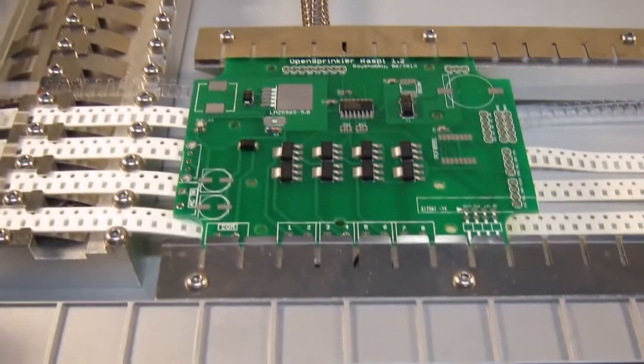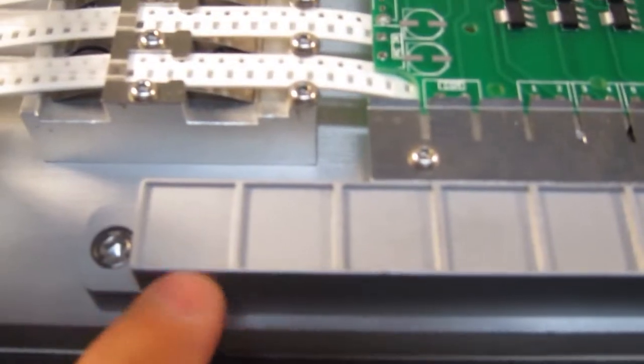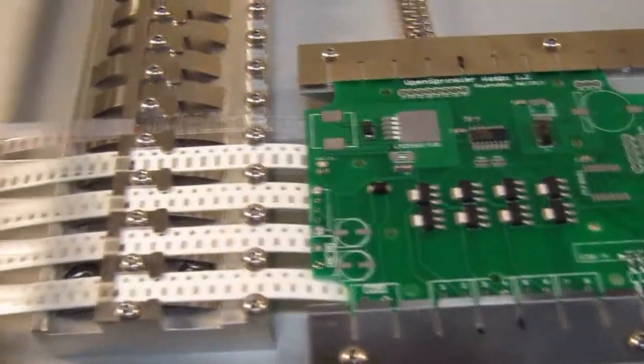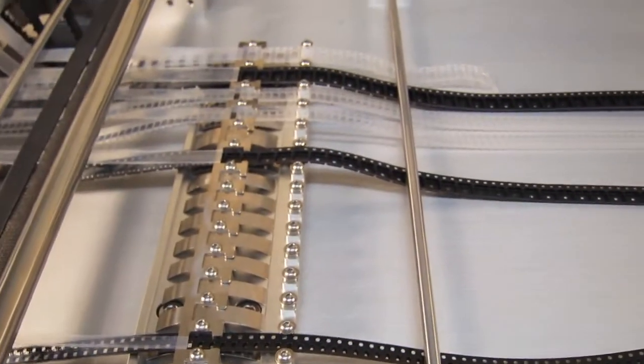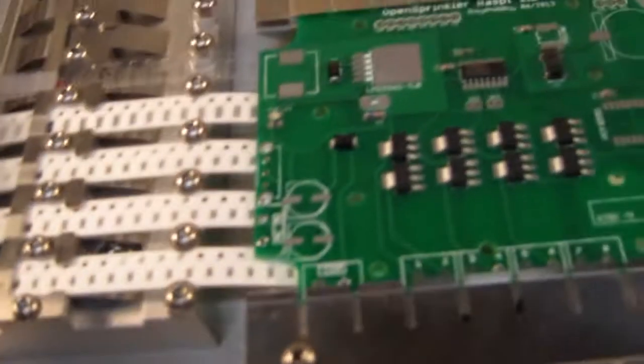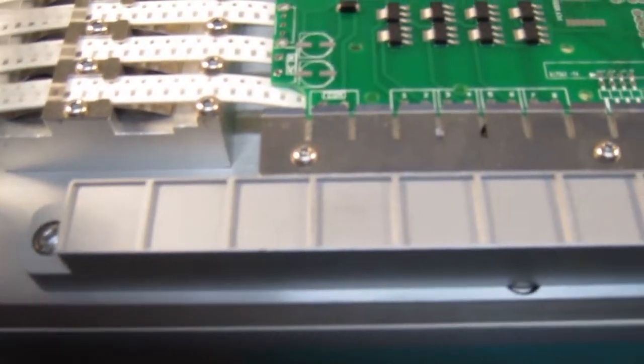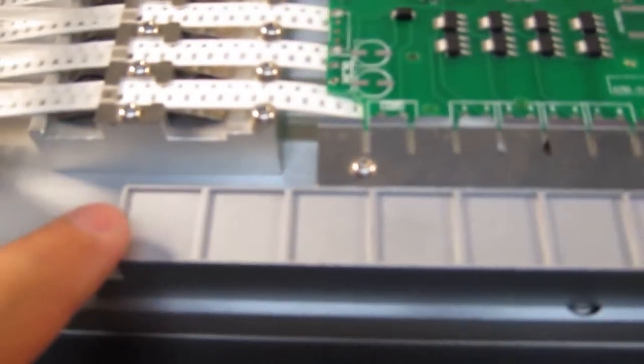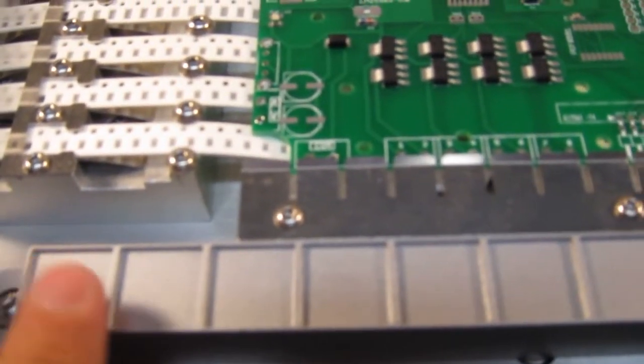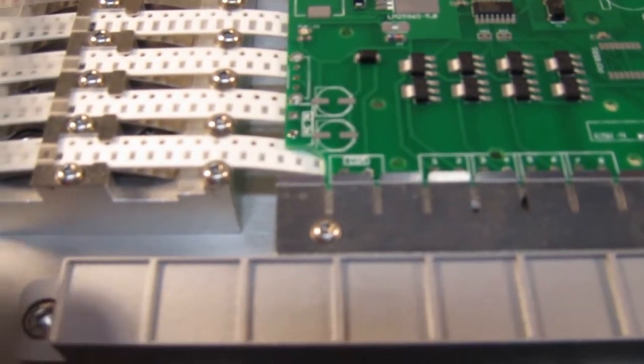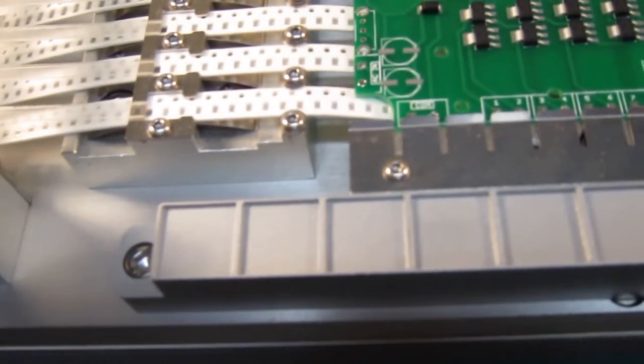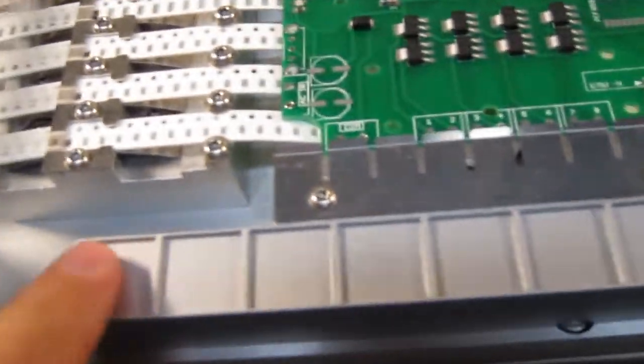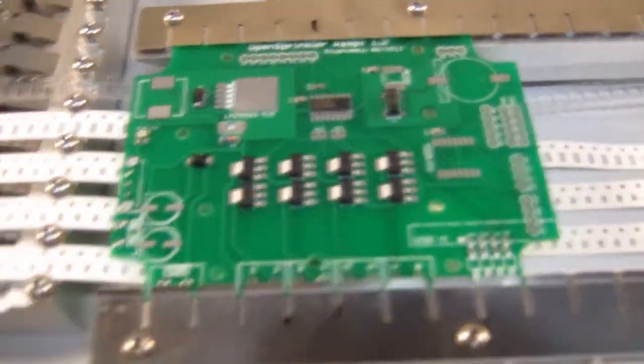This machine does have one feature, which is this front feeder here. So for very big components, for example, those that are 20 millimeter components that you can't really, this machine doesn't handle. So you can actually place them in the front feeder here. And so this actually gives you 10 more slots here. And the only downside is that every time, each pass, you basically have to manually put one component in the slot and sort of try to align it with the upper left corner. It doesn't automatically feed the tape. So you basically have to put the components in here for each circuit board.